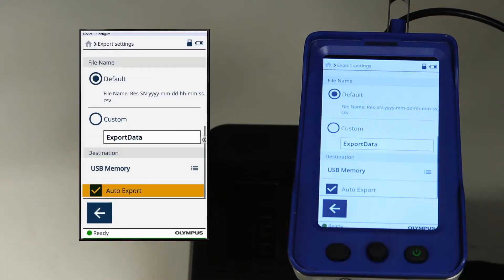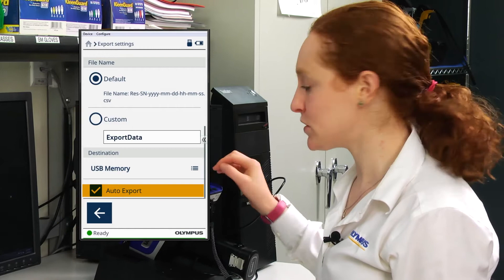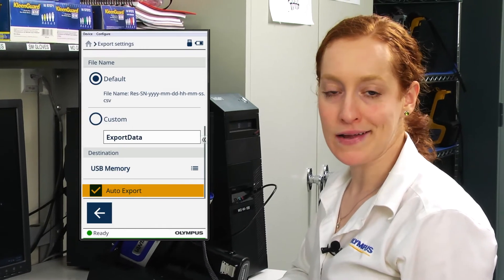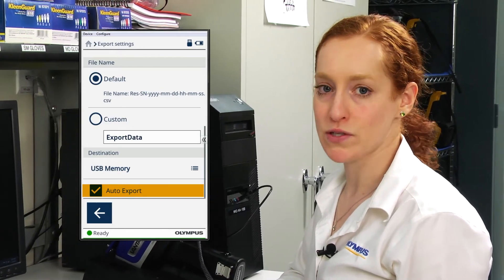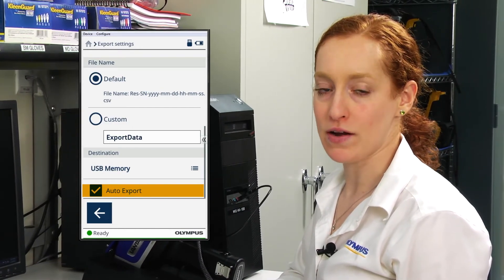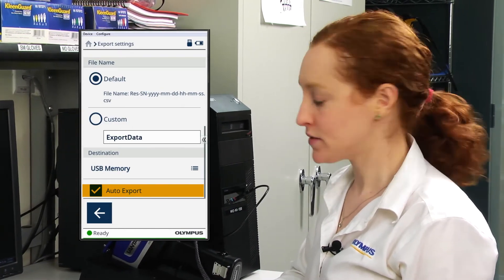A note about auto export. When the auto export box is checked, an individual result file will be created after each test.